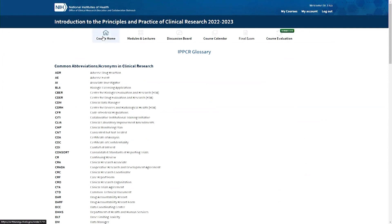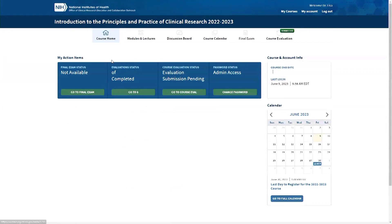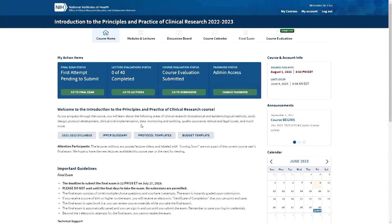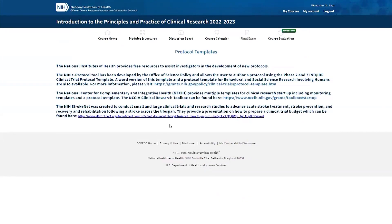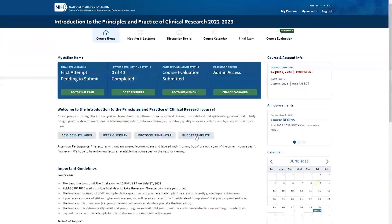Going back to the course homepage, you'll find other resources including free protocol templates. There are links to multiple different templates, including the NIH eProtocol writing tool, which provides two different templates — one for phase two and three studies, and one focused on behavioral and social science research. There's also a link to a budget template, an Excel spreadsheet that breaks down protocol cost considerations, making it a really useful tool.